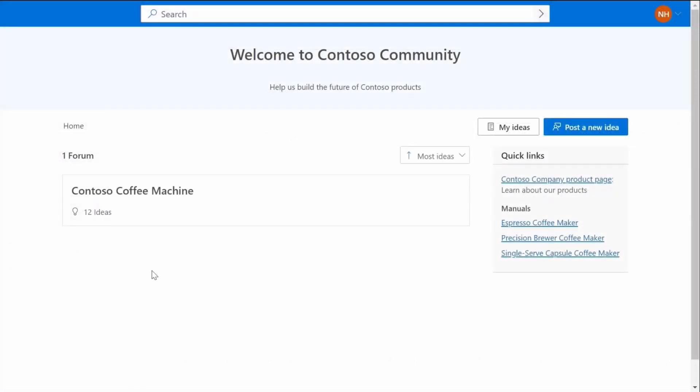And with the modern community portal, end users can collaborate at scale and rally behind suggestions to shape the future of products they use by upvoting, commenting, sharing, and flagging ideas posted in the community.